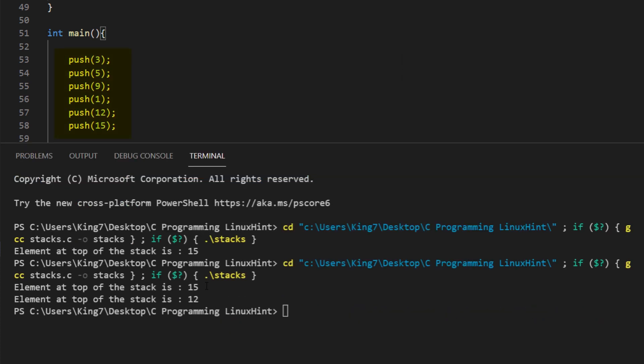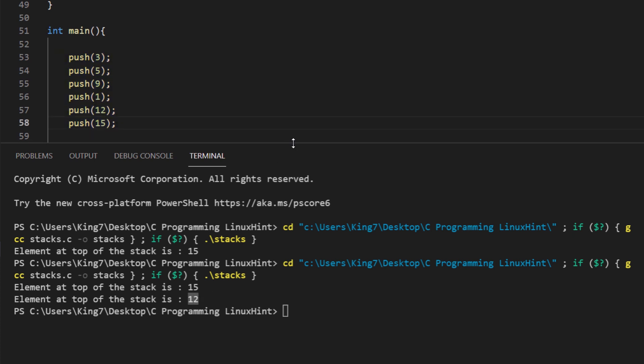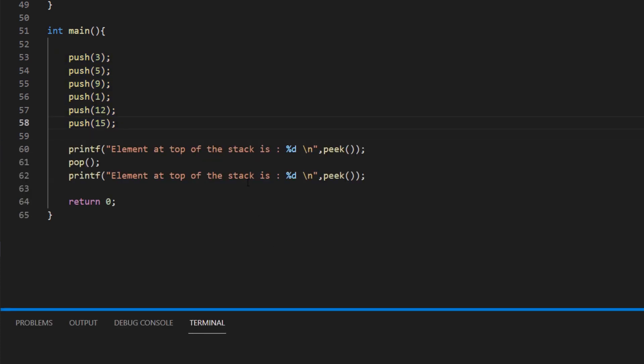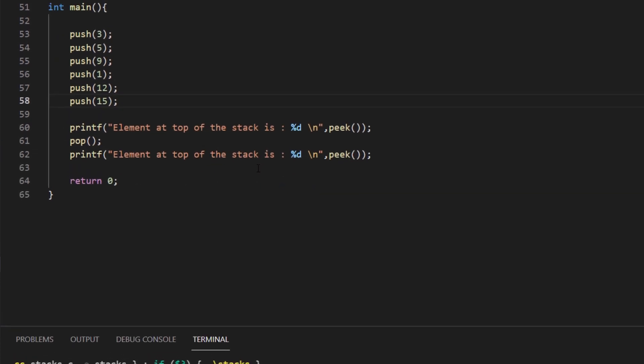If you look at the diagram as well — at first we had the value 15 at the top, but after popping it out of the stack, our current top contains the value 12. Everything is working fine — push and pop are working fine.